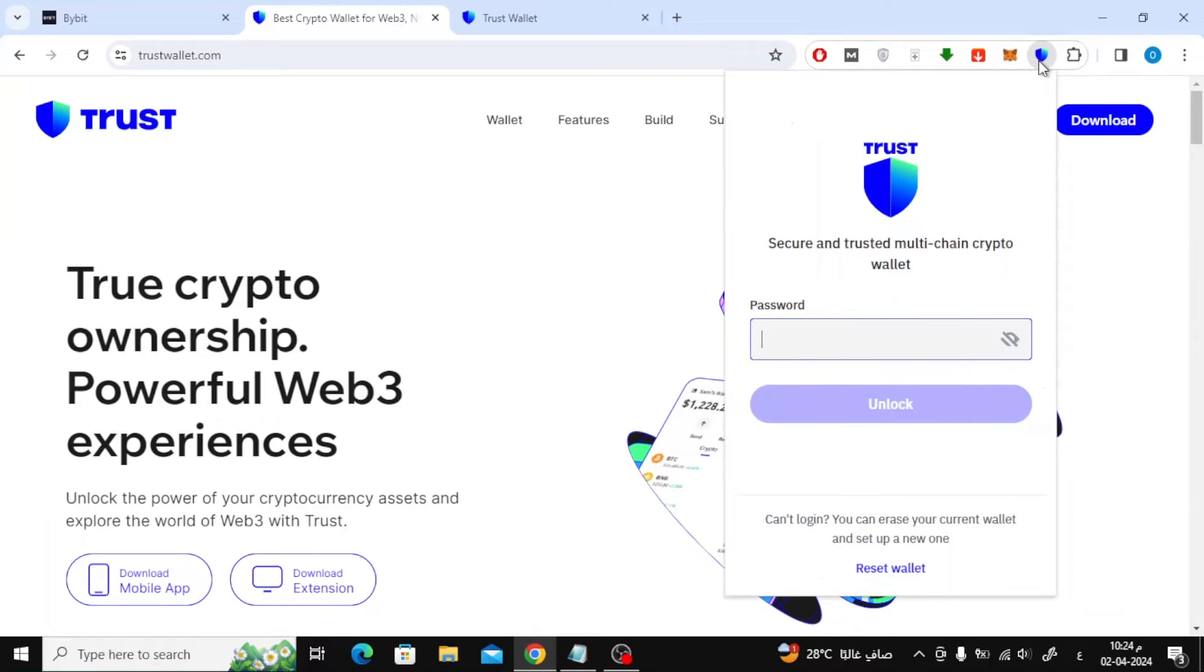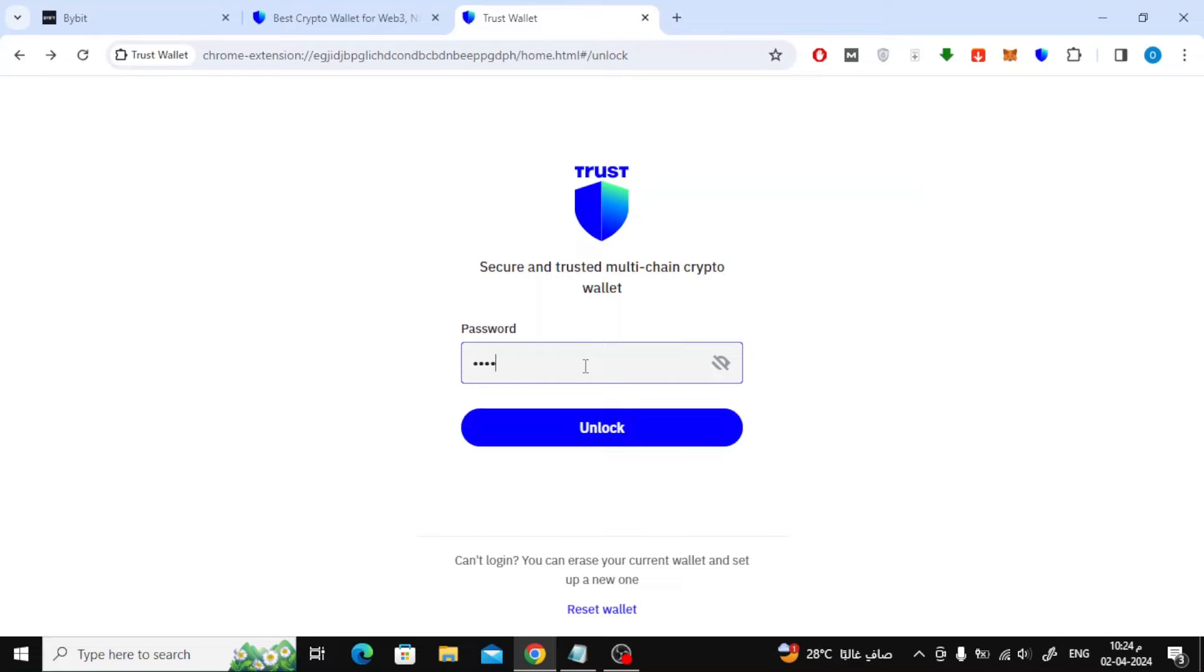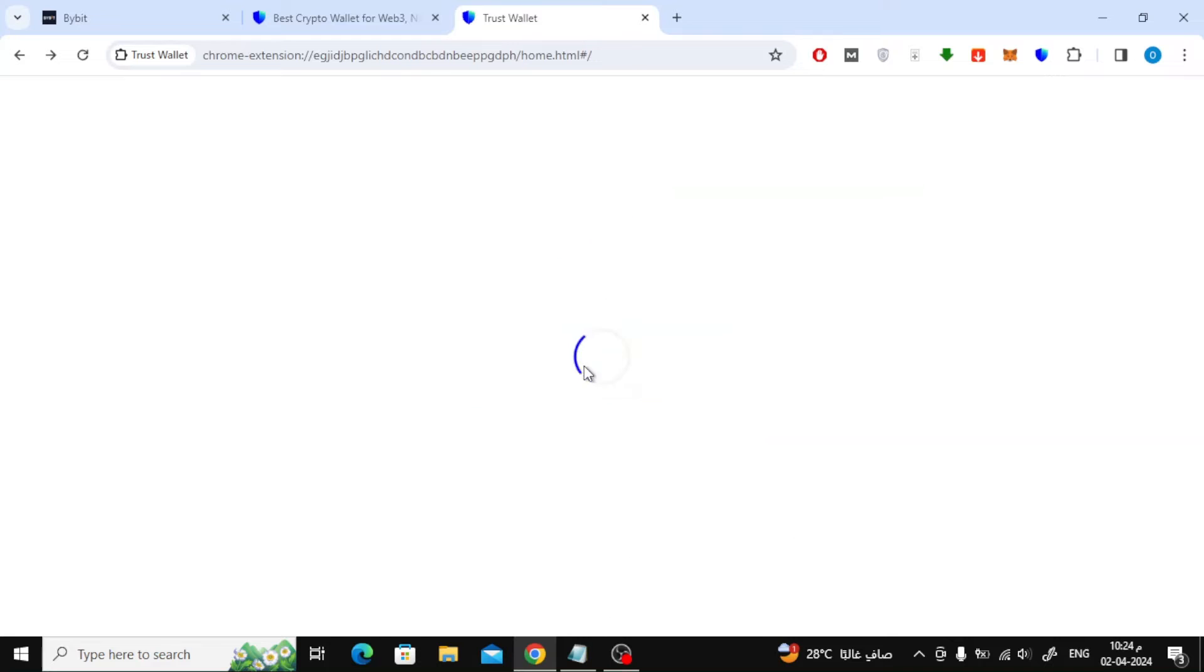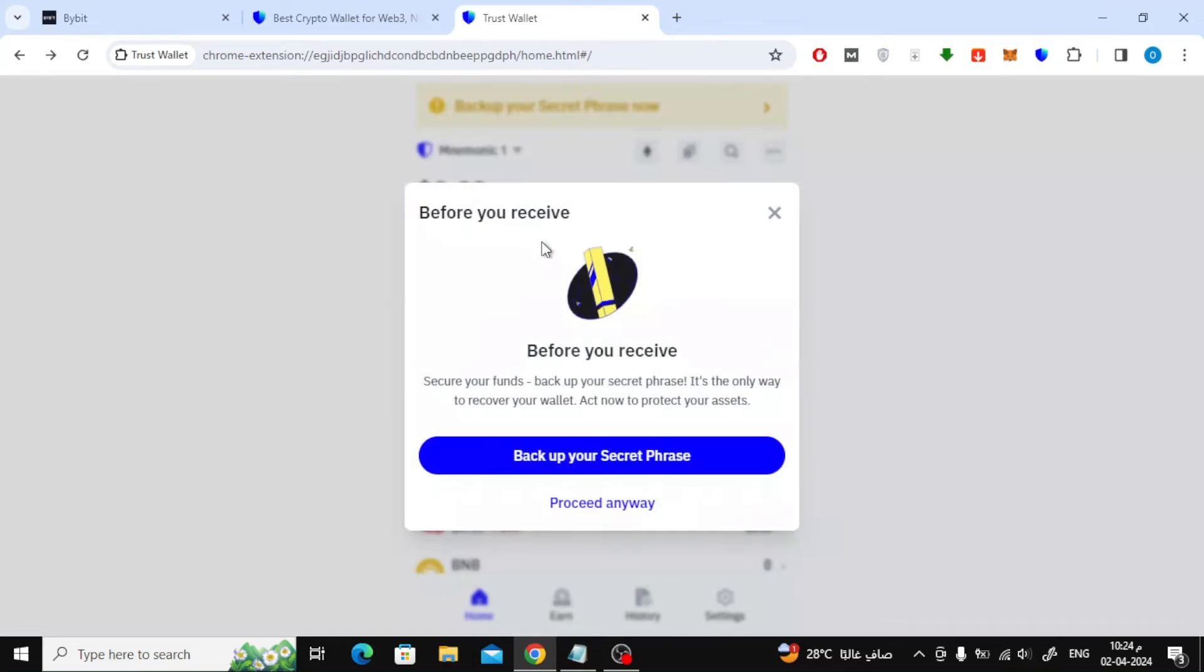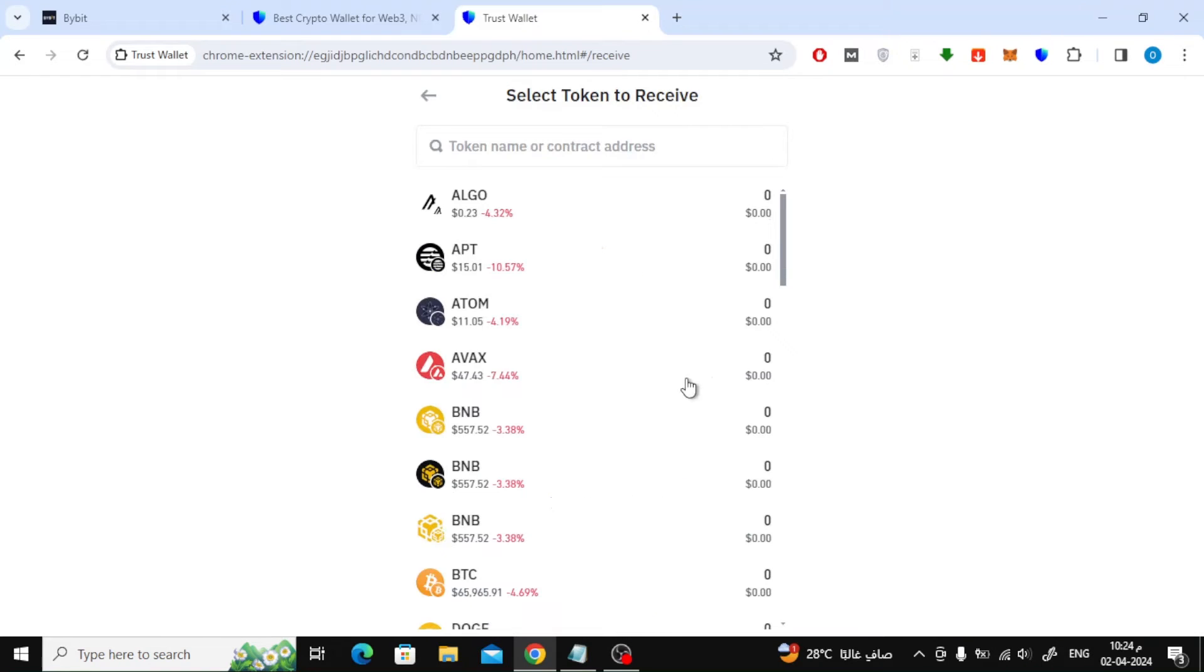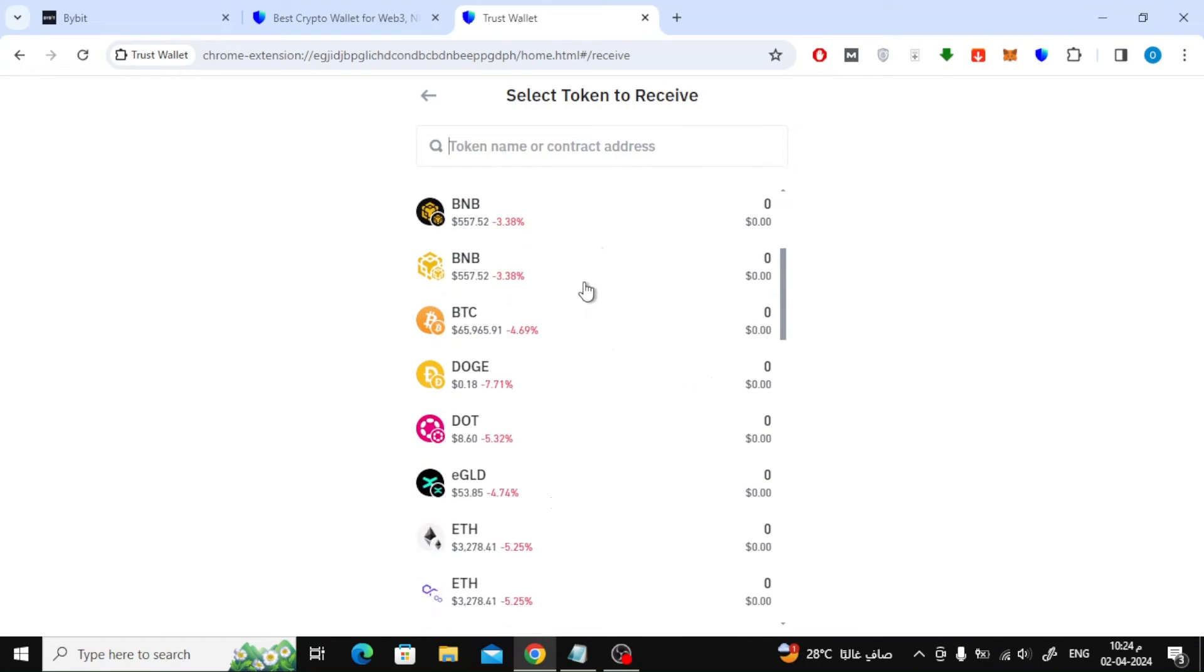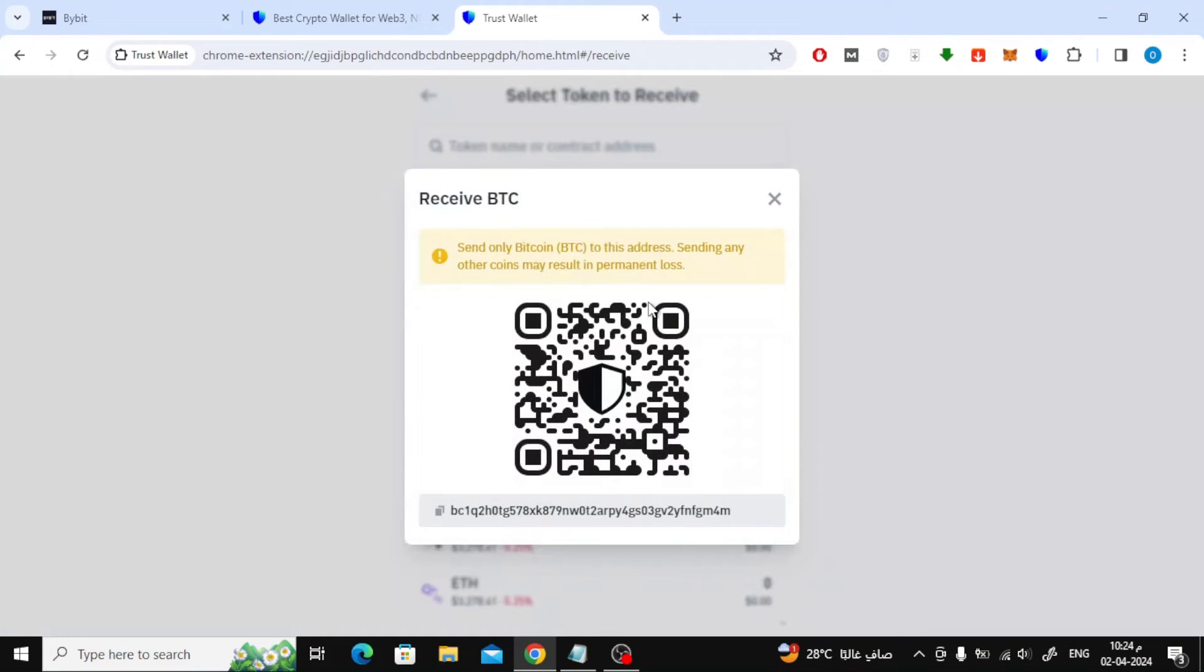To enter the wallet, I will just type the password and it will be opened. After that, click on the receive option. Then choose your Bitcoin wallet. Next step, copy your wallet link from here.